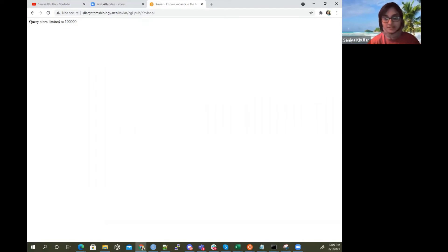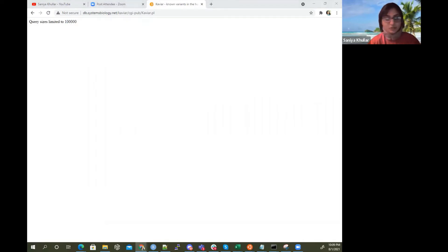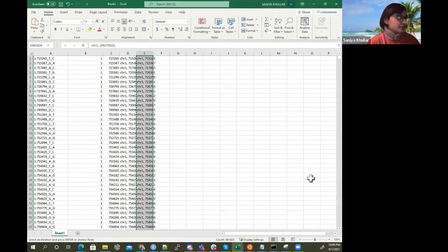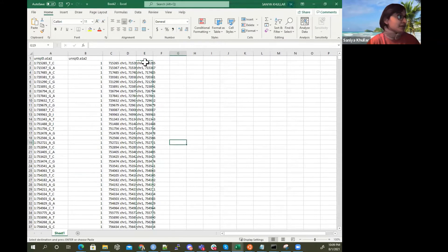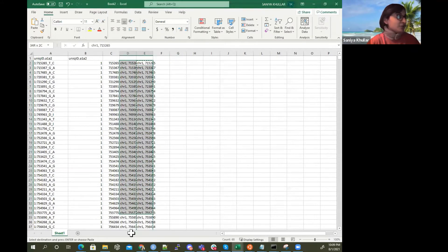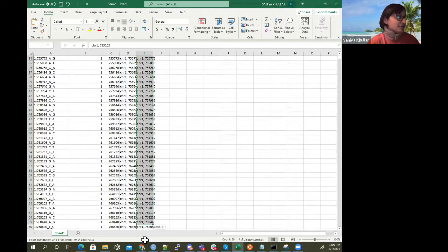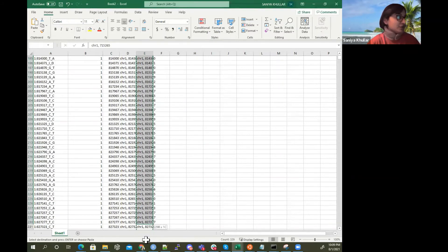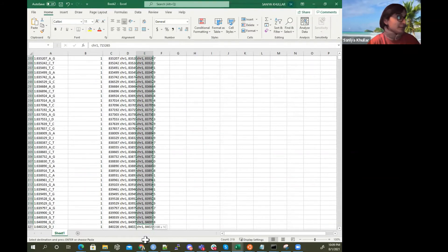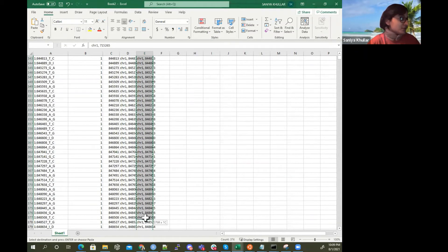If I try to submit like 400,000, what it's going to do is complain query size is limited to 100,000. So I can only look at 100,000 variants at once. So that's just a disadvantage right there. So let me just try to look at the first 300 or 400 of these variants.